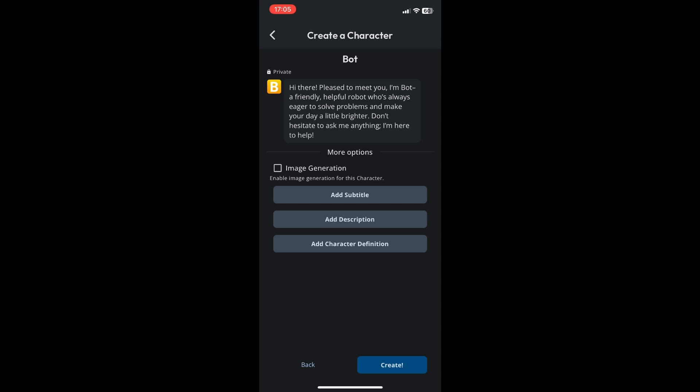You can also add subtitles, add a description, or add character definitions. You can do all of those to your liking, but I'll just skip it for now because this is a simple tutorial on how to make a bot in Character AI.